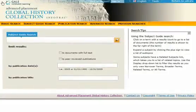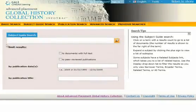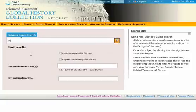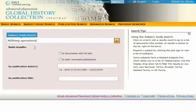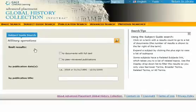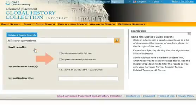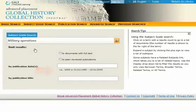To begin, click the subject guide tab and enter a term. Notice that you can limit your results to only full text documents or peer reviewed publications, and limit your results by publication date or publication title.